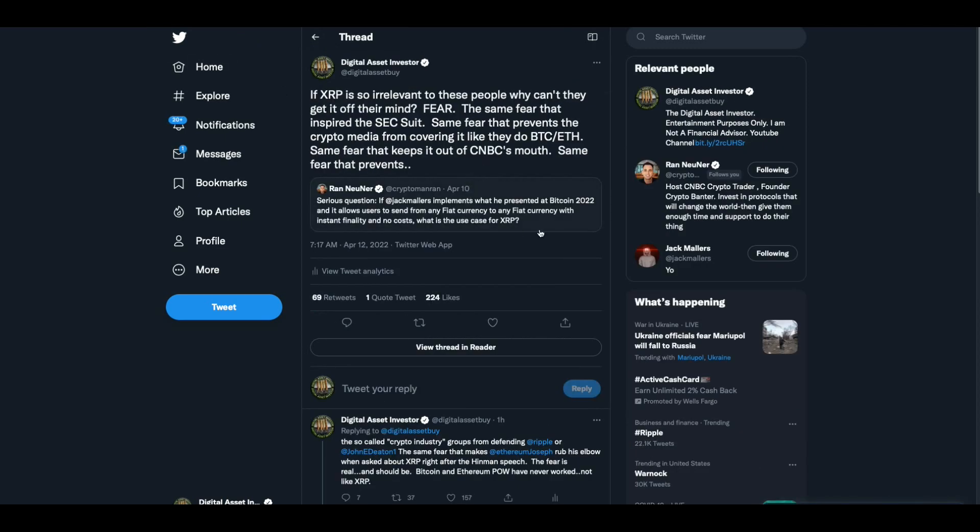But I did want to show you this, because Rand Nooner, he's one of the little jerks in this space. Serious question. He had tweeted this the other day. If Jack Maulers implements what he presented at Bitcoin 2022, what he presented, not what he worked on for the last eight to ten years, just what he presented, because that's what matters in Bitcoin world.